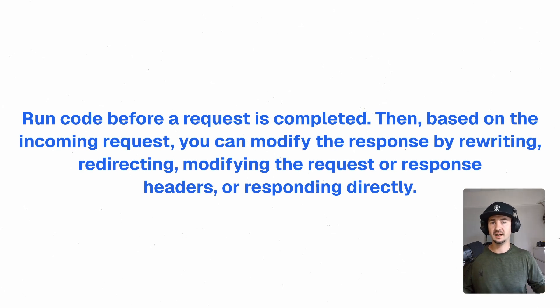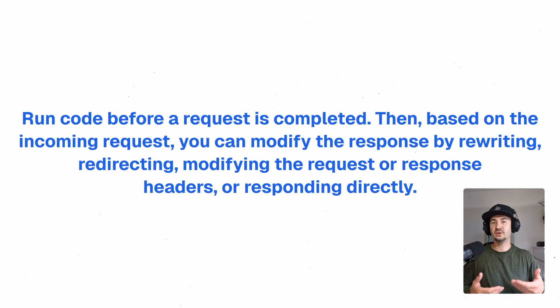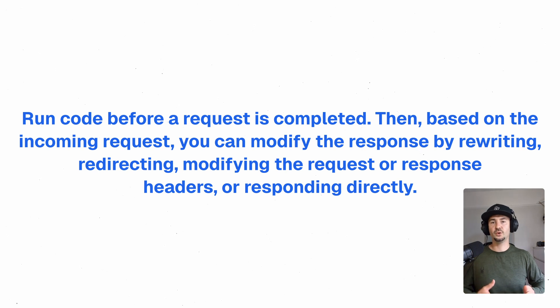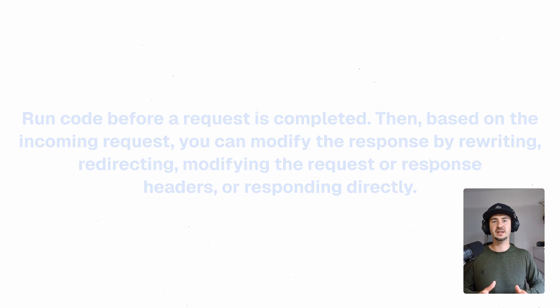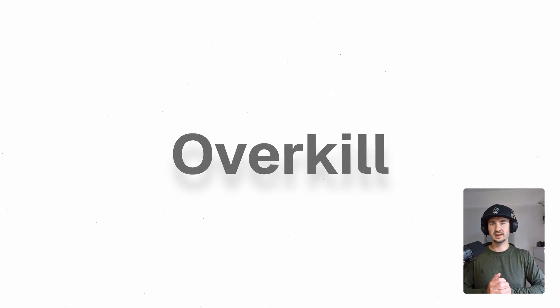For those of you that are not sure what the middleware does, it basically allows you to run code before a request is completed. Then based on the incoming request, you can modify the response by rewriting, redirecting, modifying the request or response headers or responding directly. I do know that the Next.js team is already working on Node.js runtime. I did try it. It didn't work for me. Now, some people say that Next.js is overkill for small apps. To some degree, I agree.